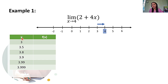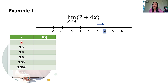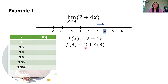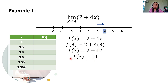So, meron na tayong x values. Kompletuhin natin ngayon yung ating table of values. Let's compute for the corresponding function values. Dun sa una, kapag ang x ay 3, isa-substitute lang natin yung x dun sa ating function, which is f of x is equal to 2 plus 4x. So, we'll have f of 3 is equal to 2 plus 4 times 3, which gives us 2 plus 12. Hence, f of 3 natin is 14.